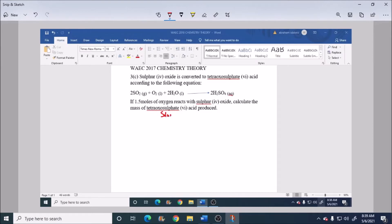We are asked to calculate the mass of H₂SO₄ produced.